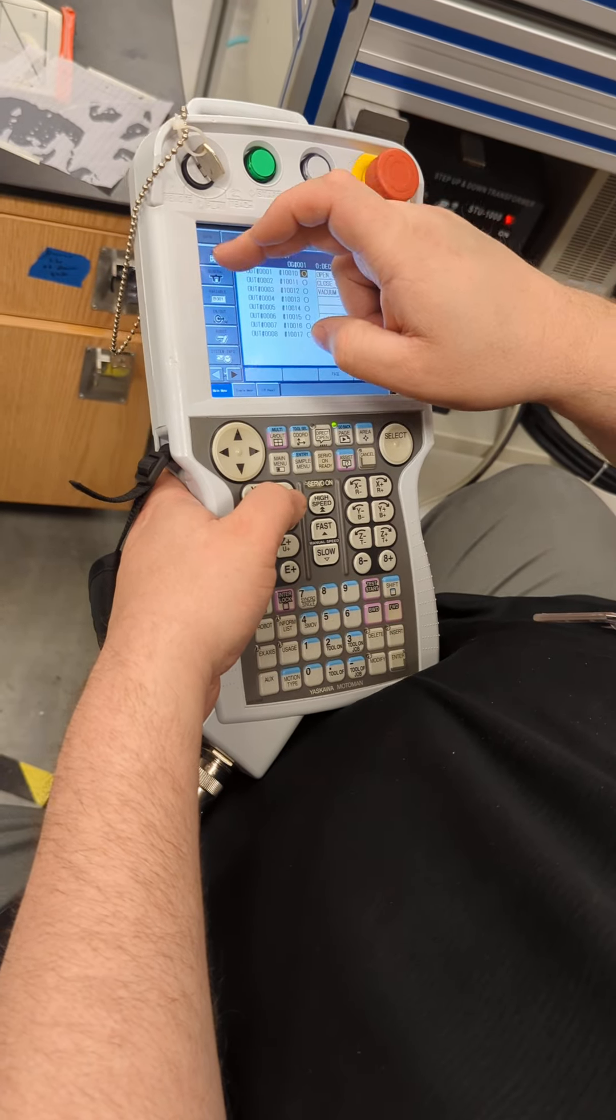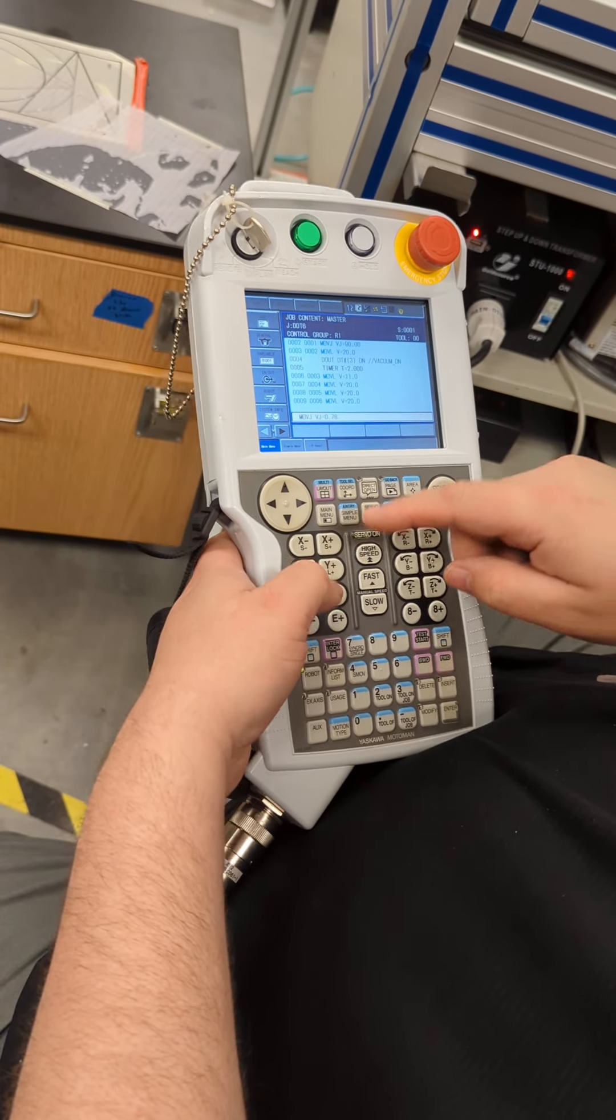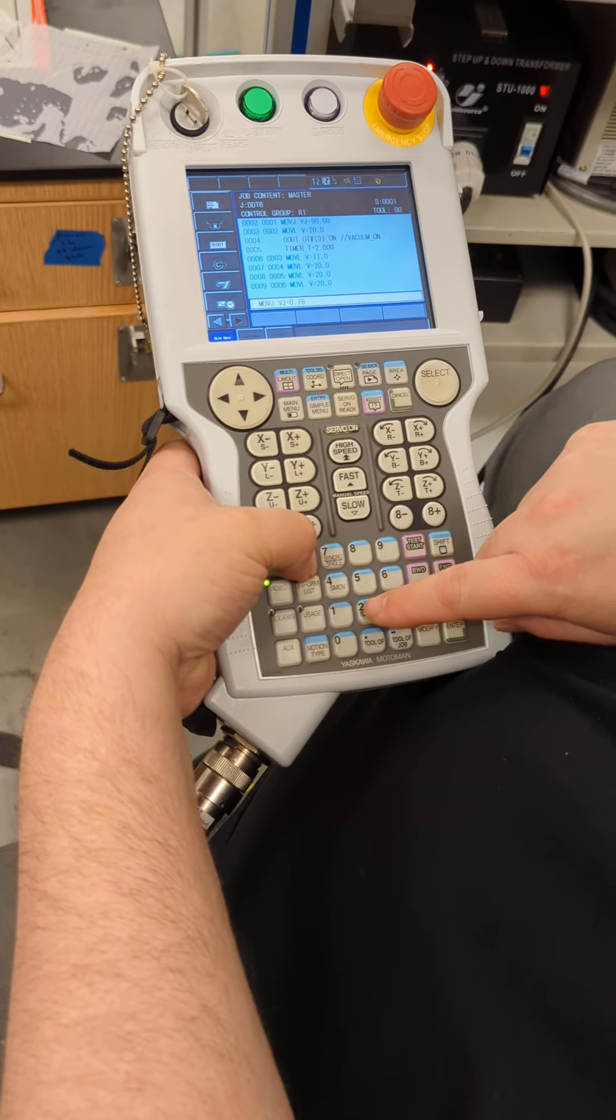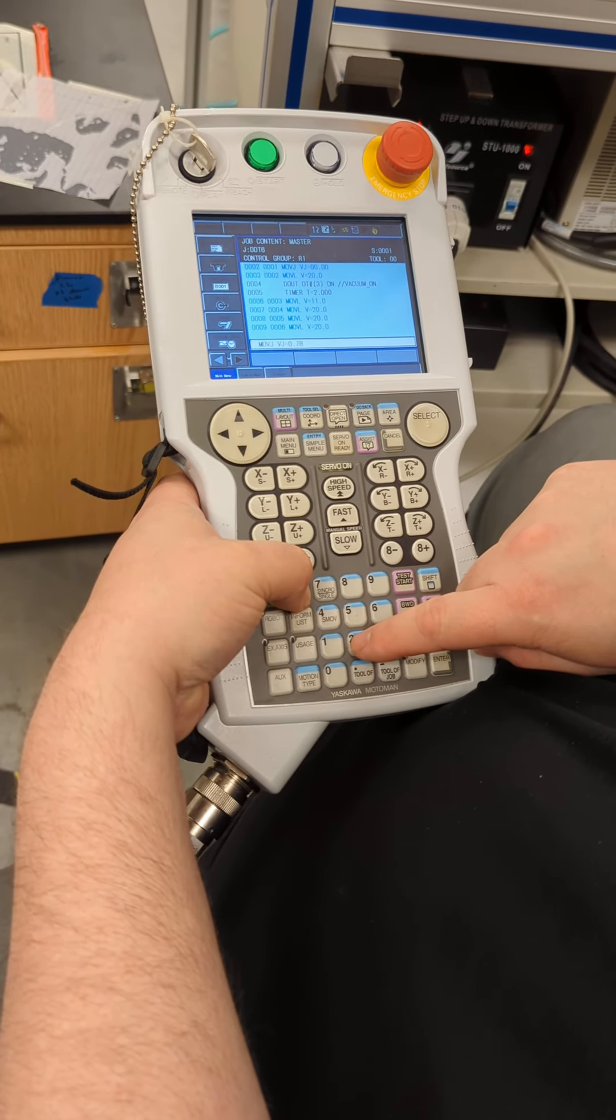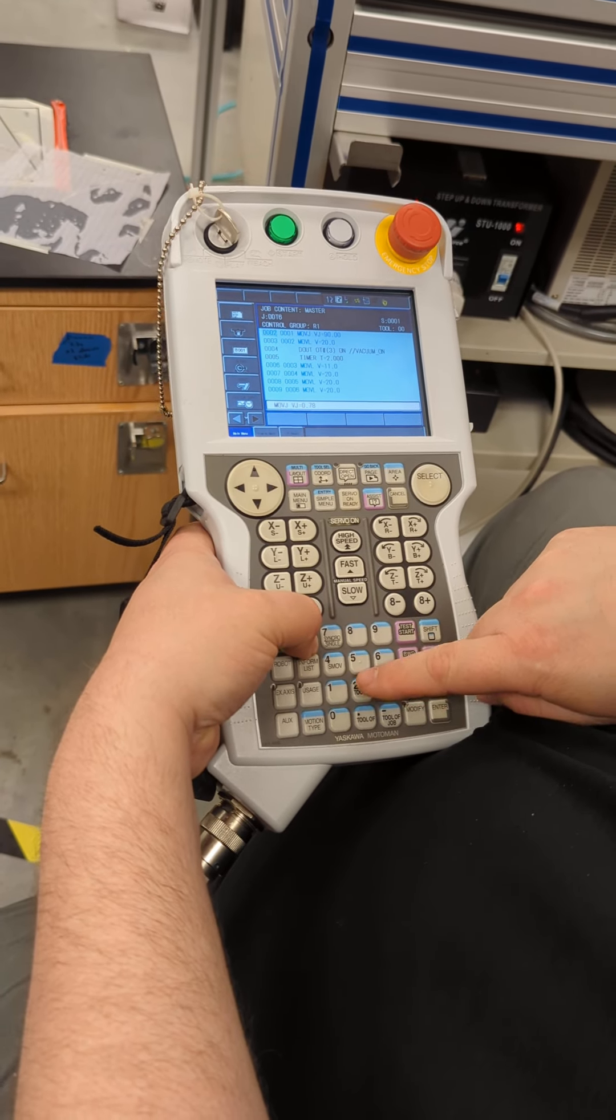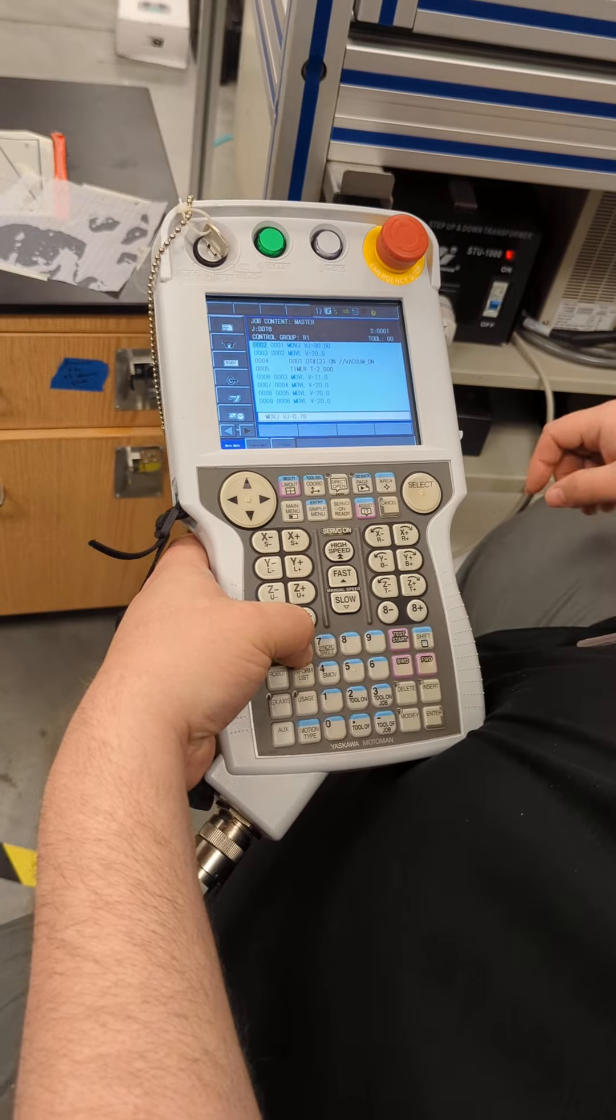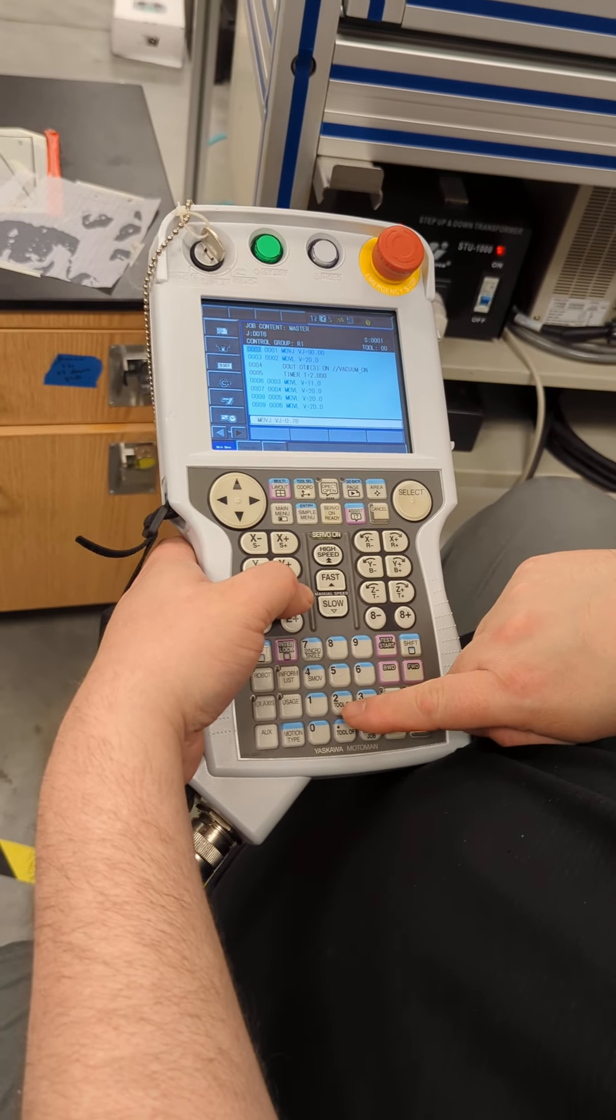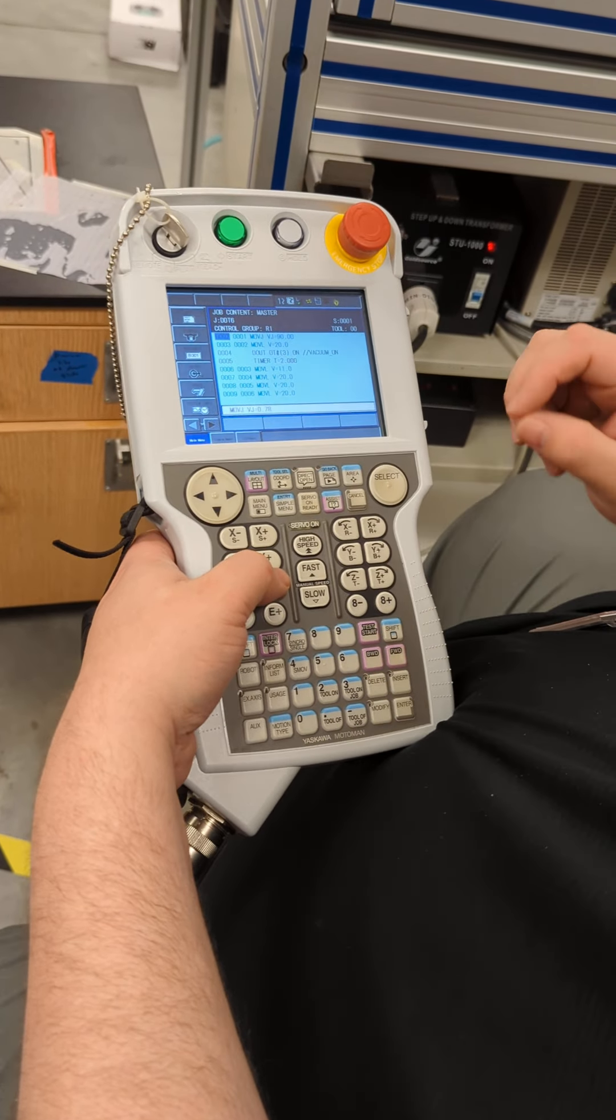The other method of turning on tools is down here. You hold interlock and then press tool on or tool off. Now this works specifically for the gripper because the gripper is programmed for the tool on button, and tool off for the vacuum is not.